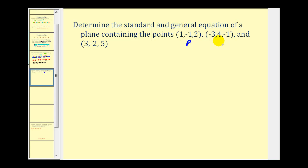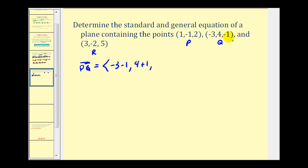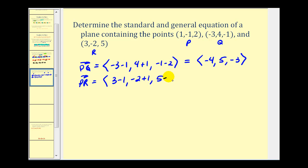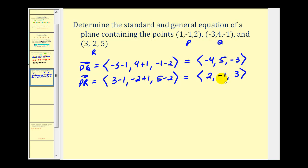We'll call the first point P, the second Q, and the third R. For vector PQ: (−3 − 1, 4 − (−1), −1 − 2) = (−4, 5, −3). For vector PR: (3 − 1, −2 − (−1), 5 − 2) = (2, −1, 3). These are two vectors in the plane, so if we cross these two vectors we will get the normal vector, which will help us find the equation of that plane.